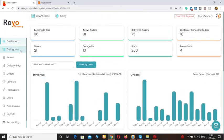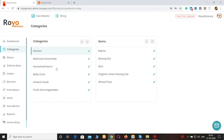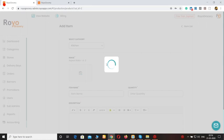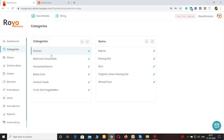Moving forward to the categories. You can add or remove any category that you want to have on the platform and you can assign these categories to any of the stores. The stores also have this option — they can create categories for themselves and add certain items to that. You can also add any item from here; you just have to add the image, its name, quantity, and description. The stores can maintain the menu themselves or you can do it for them.